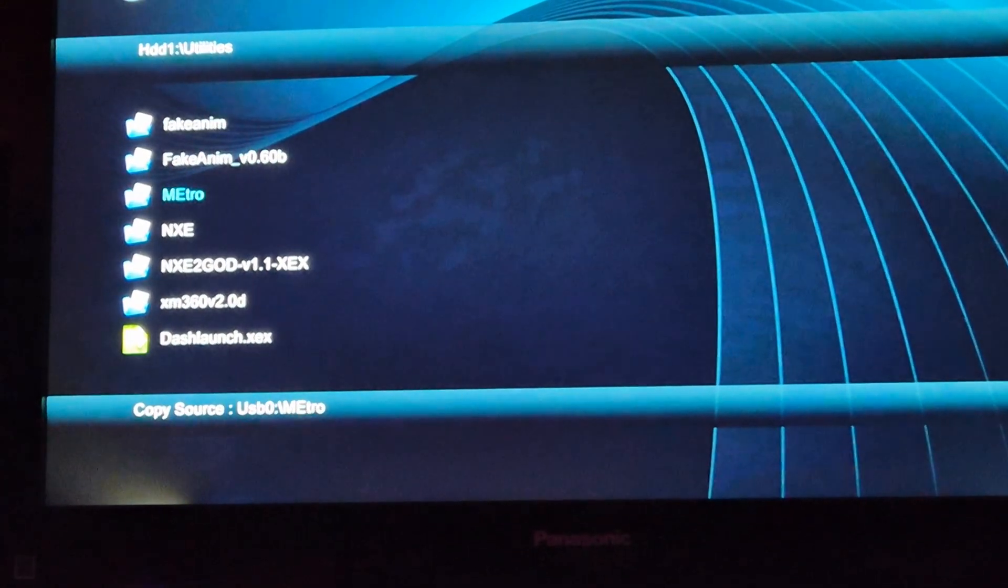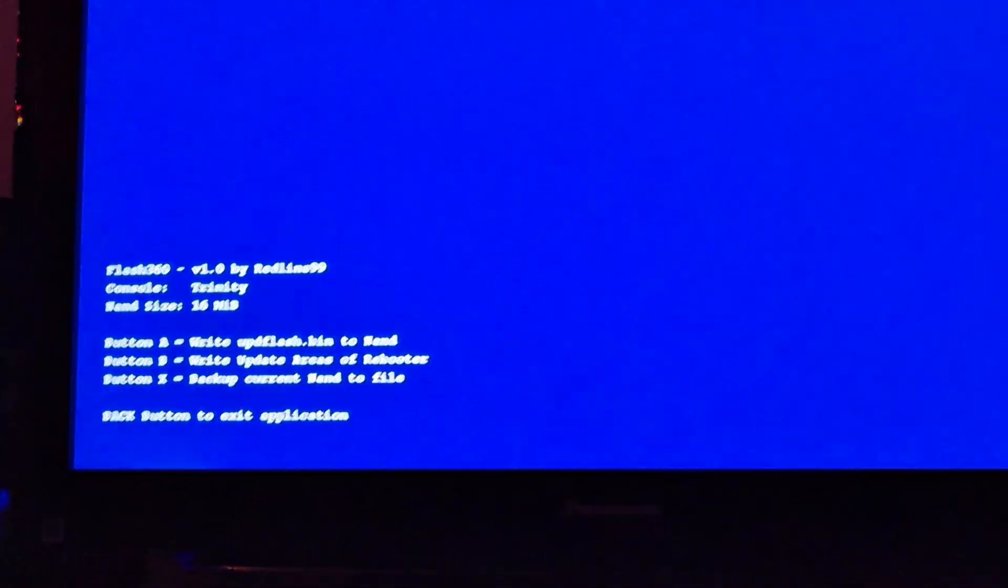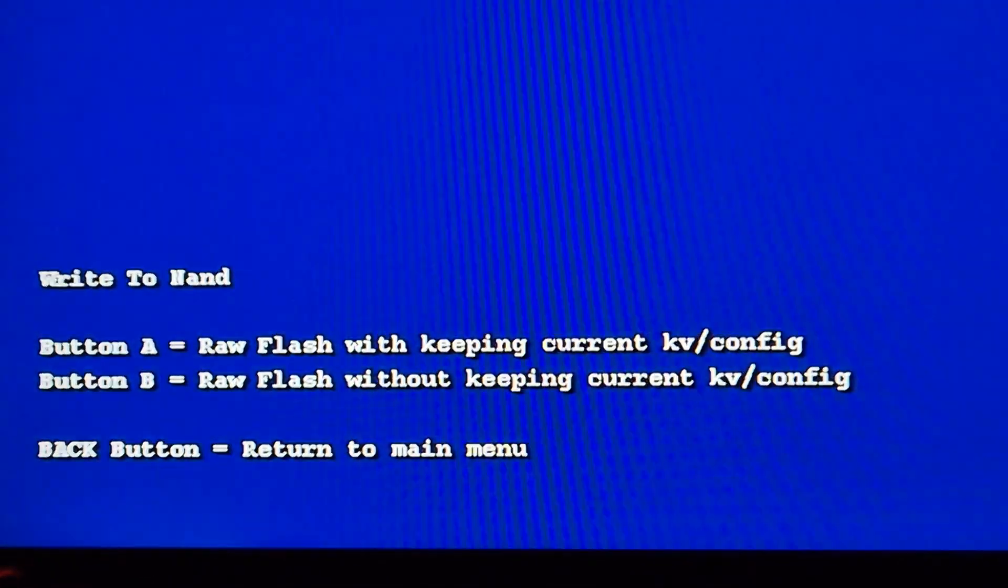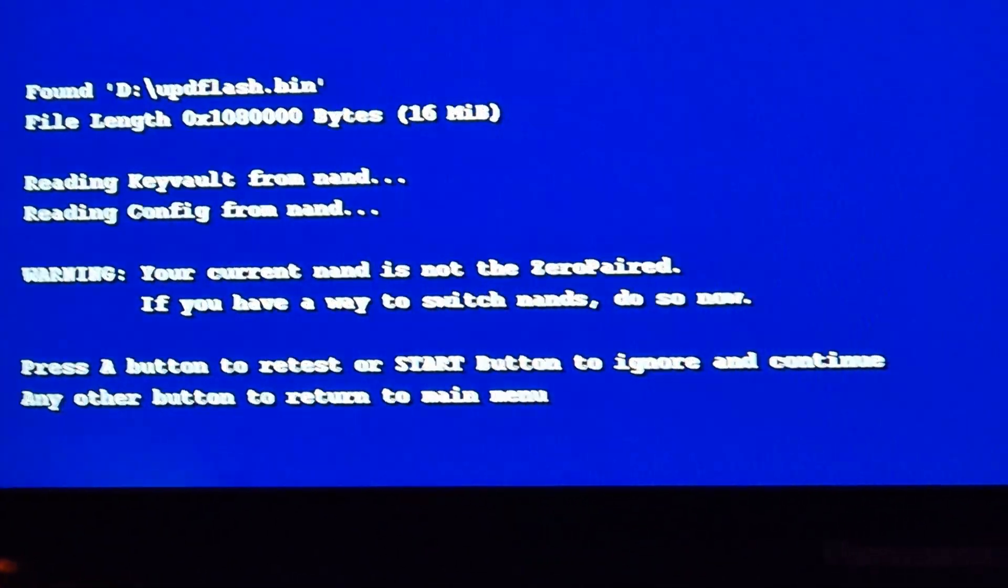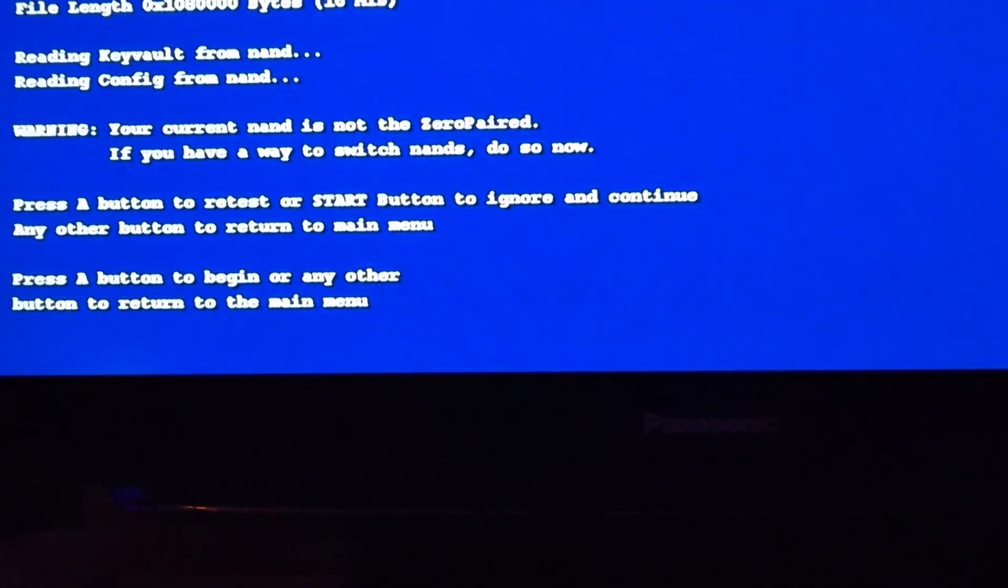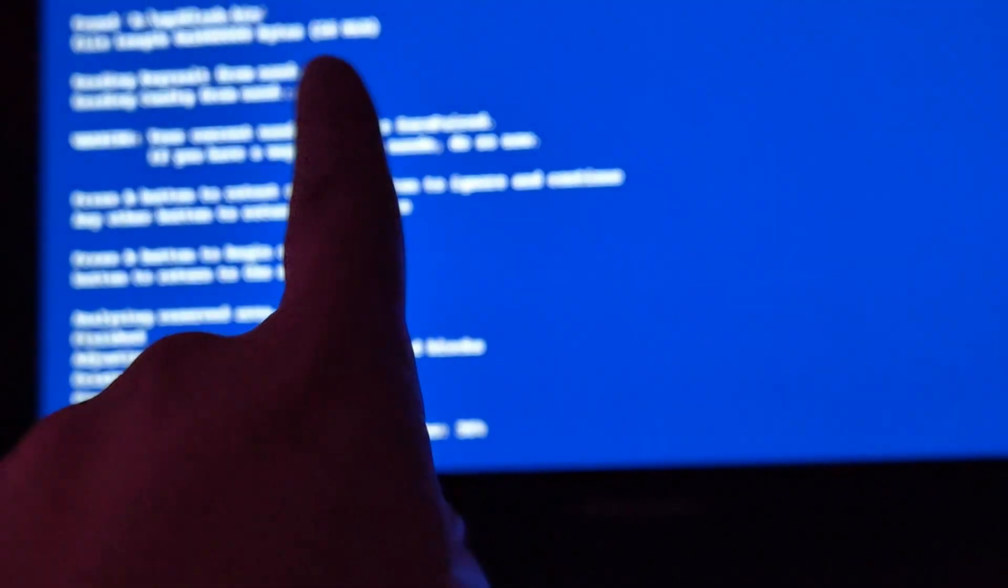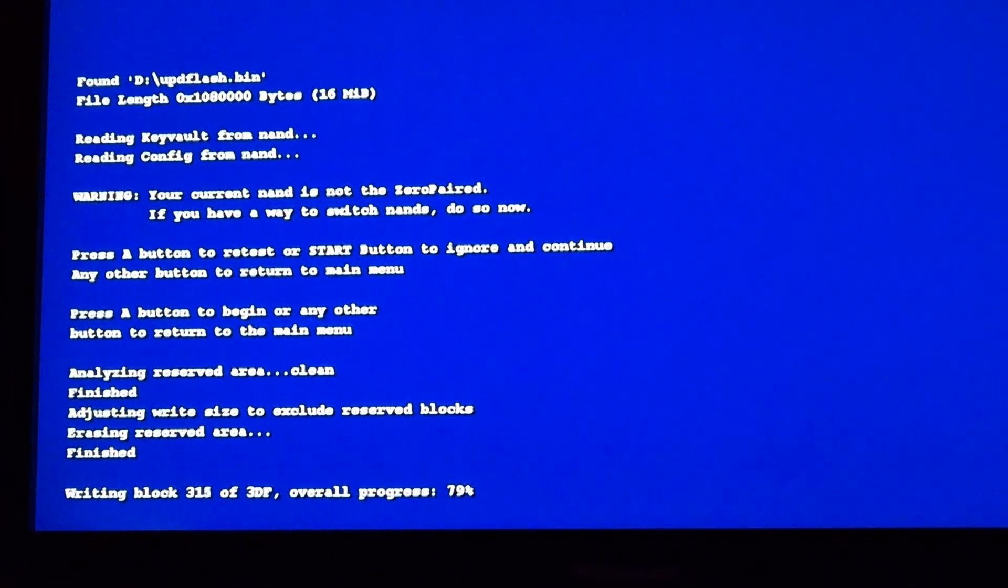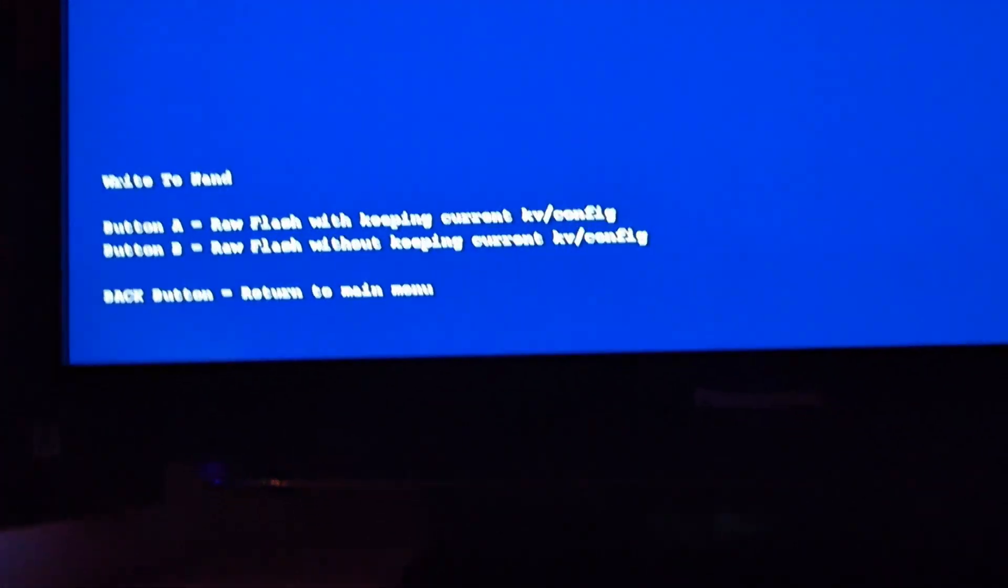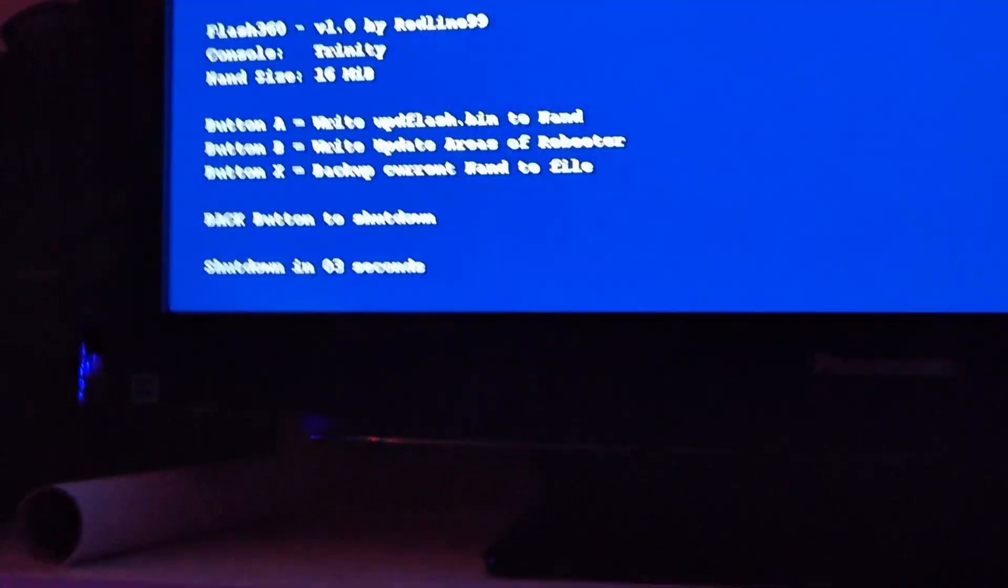Now you can launch up your NXE Flash 360. And here, you want to press A, write UPD Flash to NAND. Press A. Raw Flash with keeping current NAND. And press A. And press A. You might remember this when I did my video back in 2019 on my JTAG. I had the same exact program. Press A, continue. Click back. Click back again. Click back again to shut down. Console will shut down.